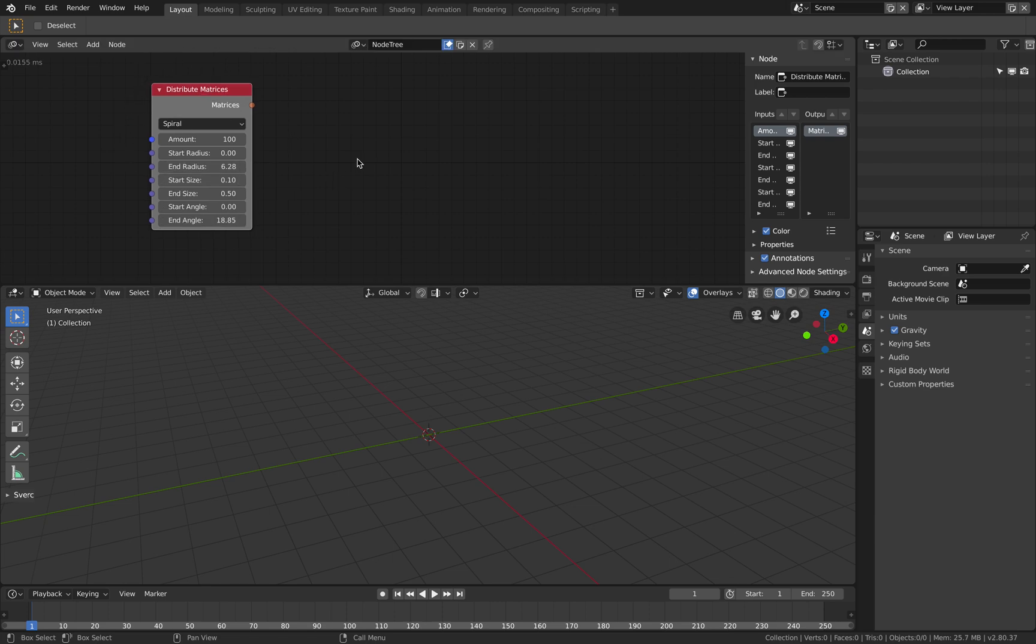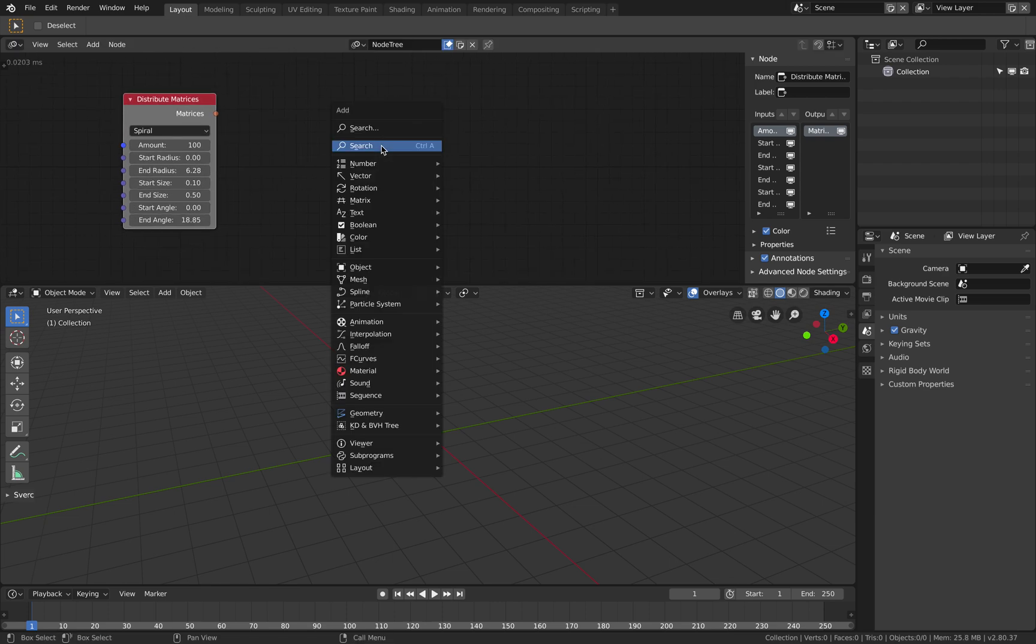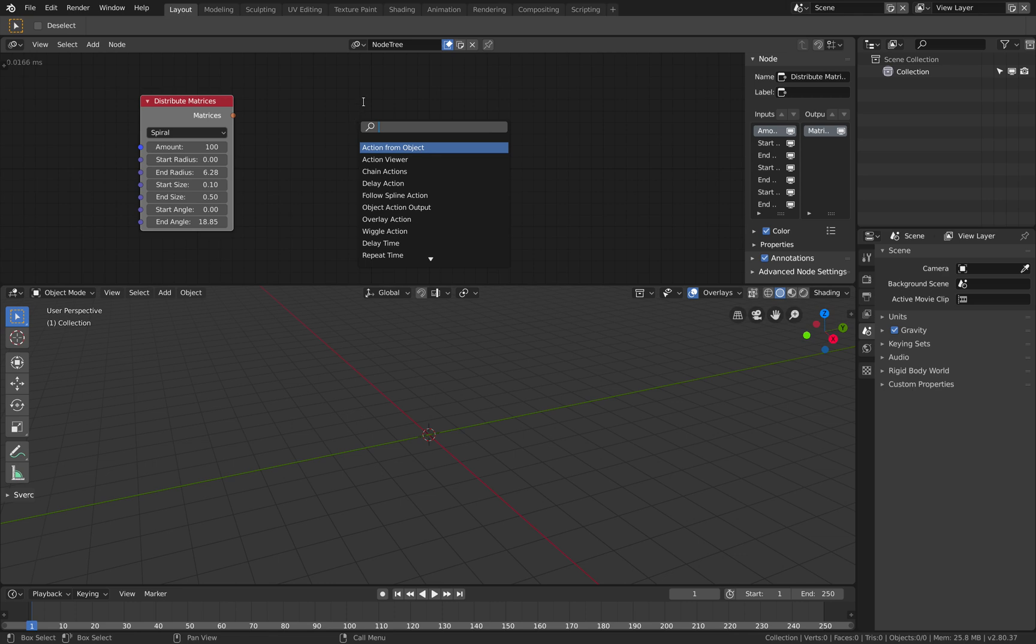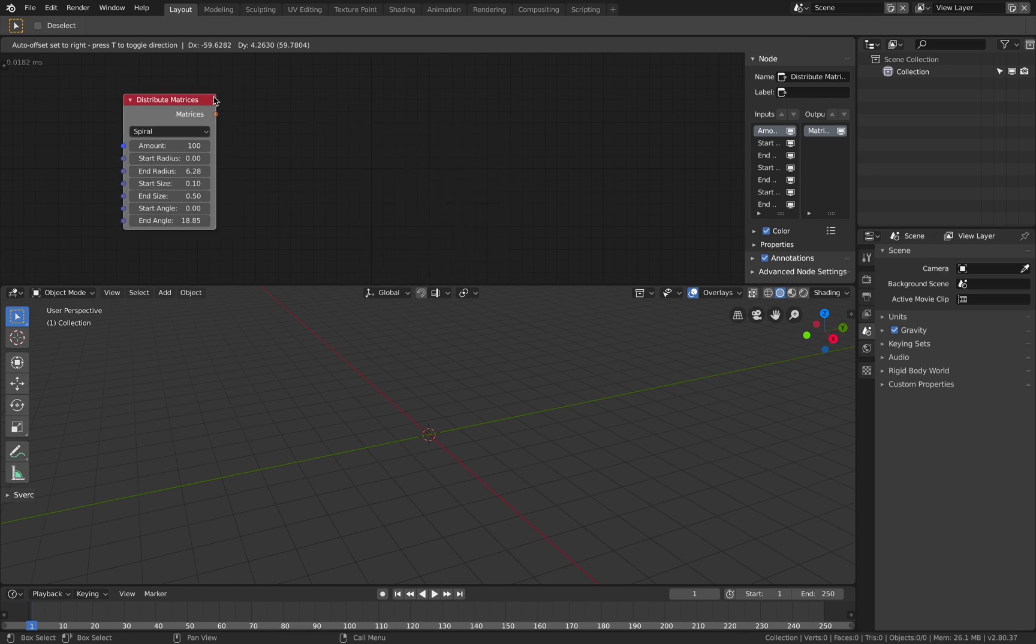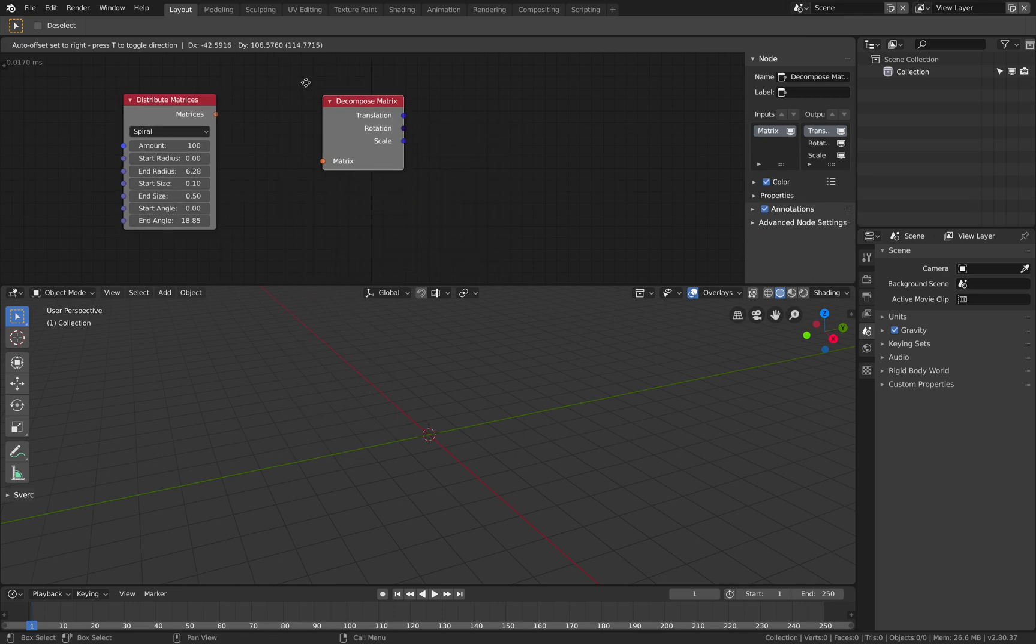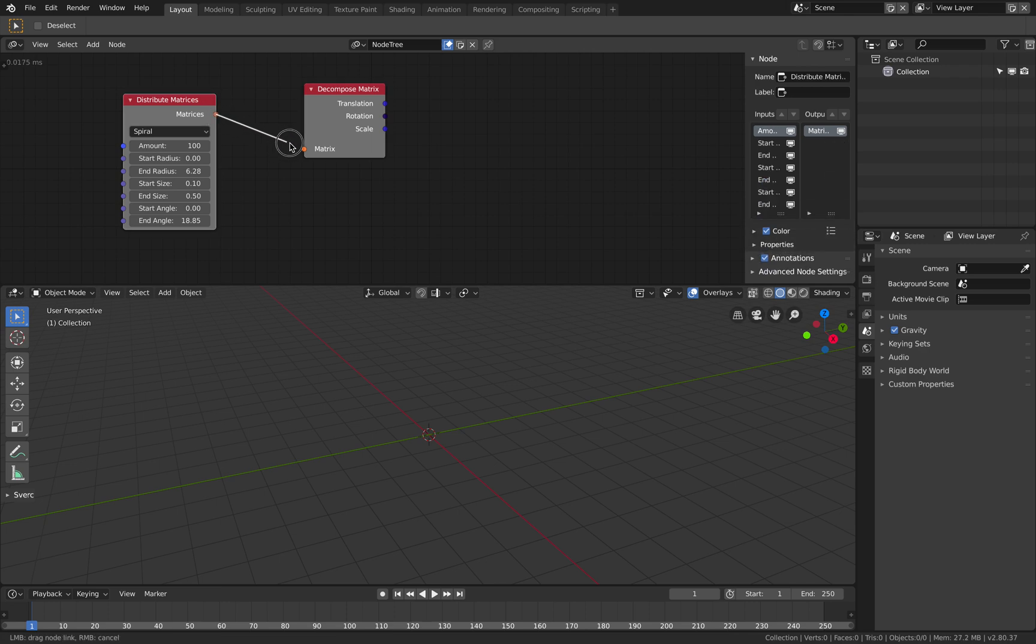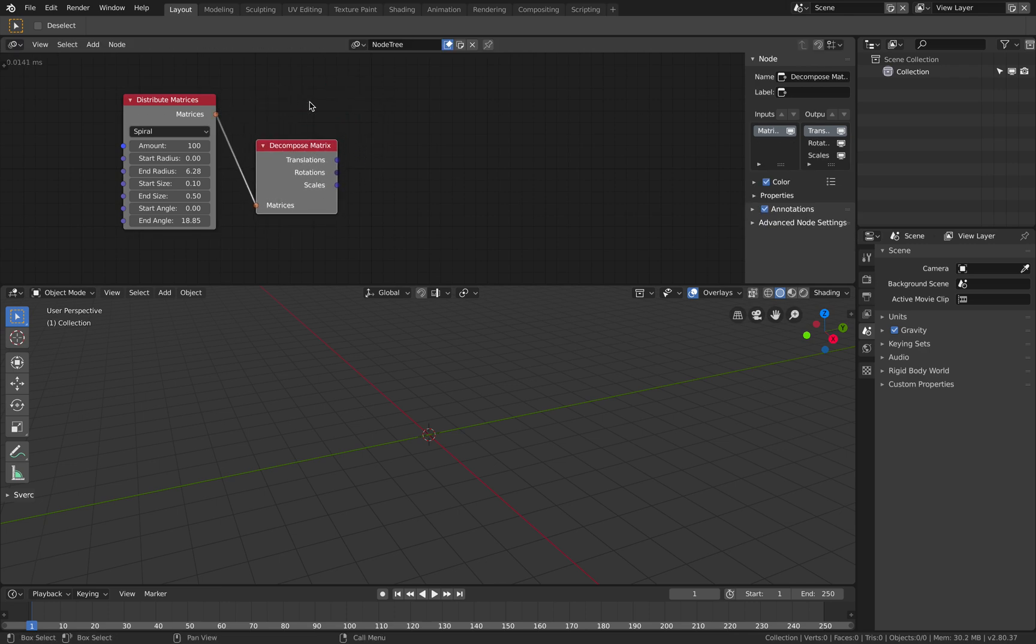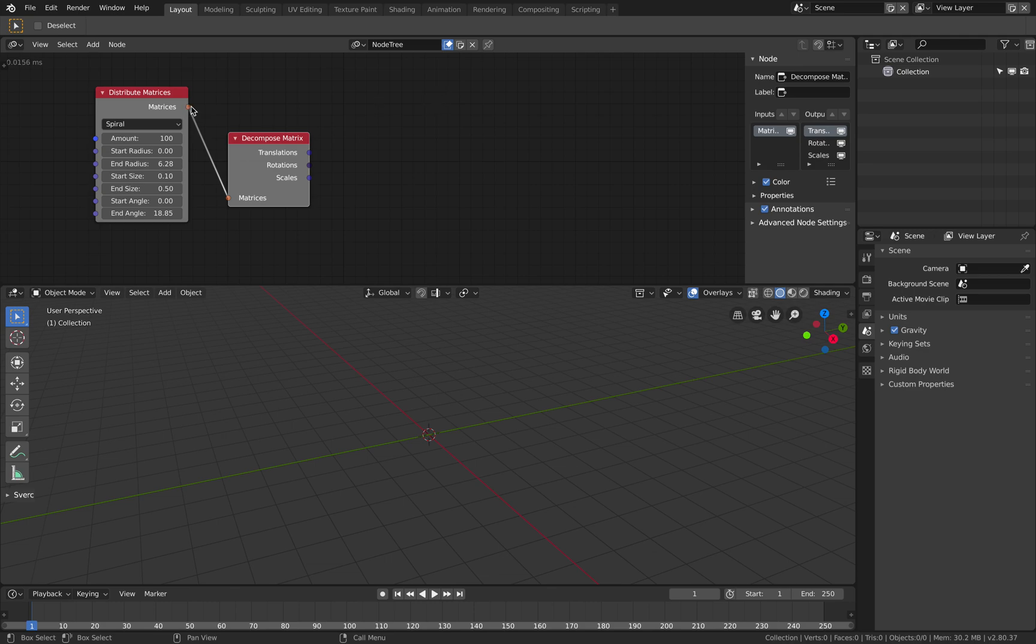I almost never use this one until the other day. So this guy has matrices and we can decompose matrices to get the translate rotate scale as usual, but we can also use them just the matrices.